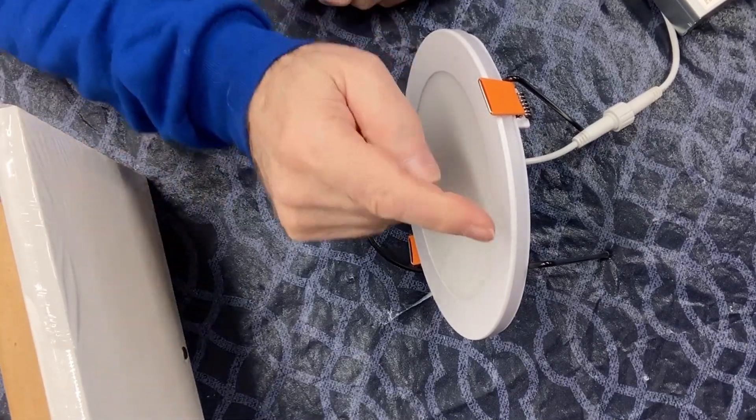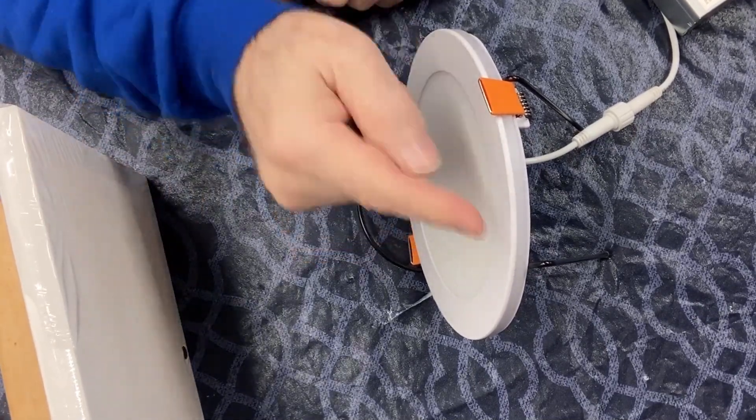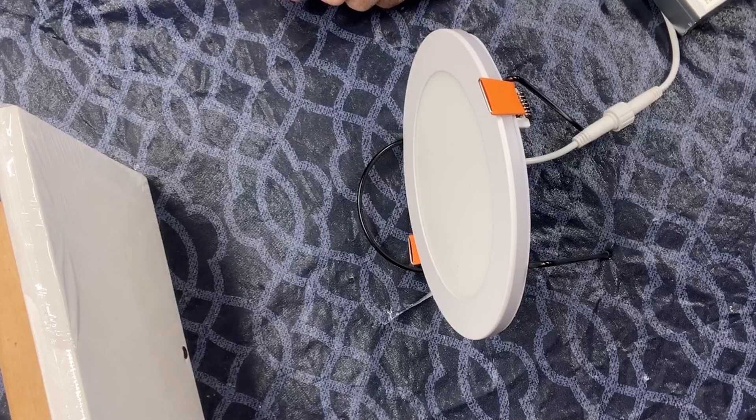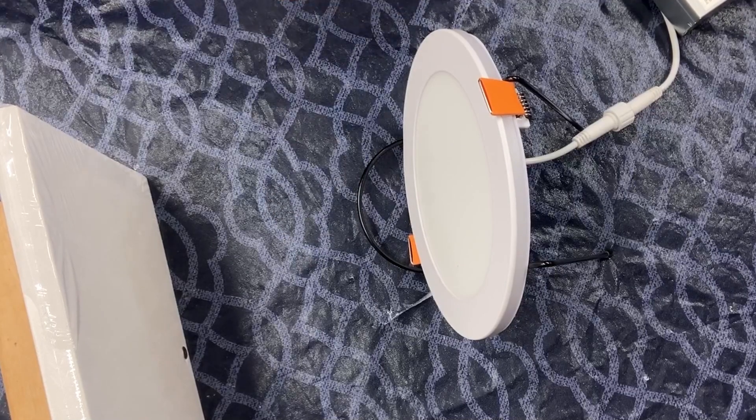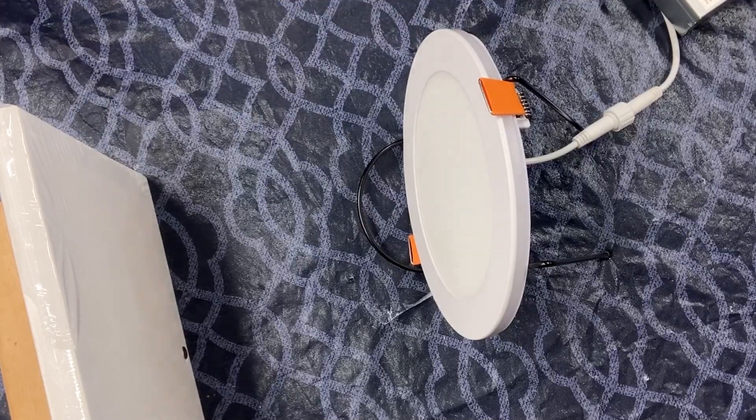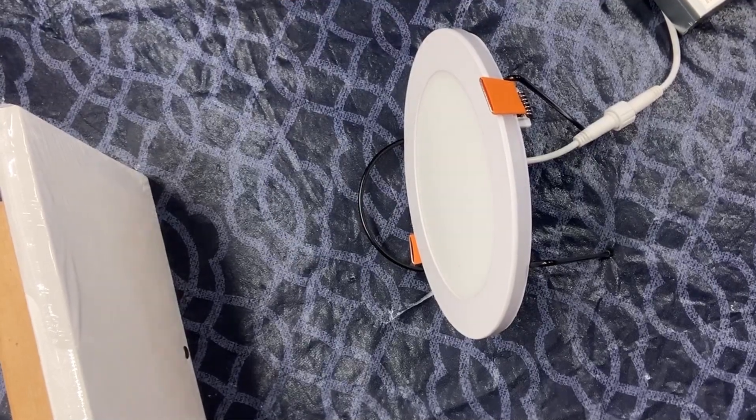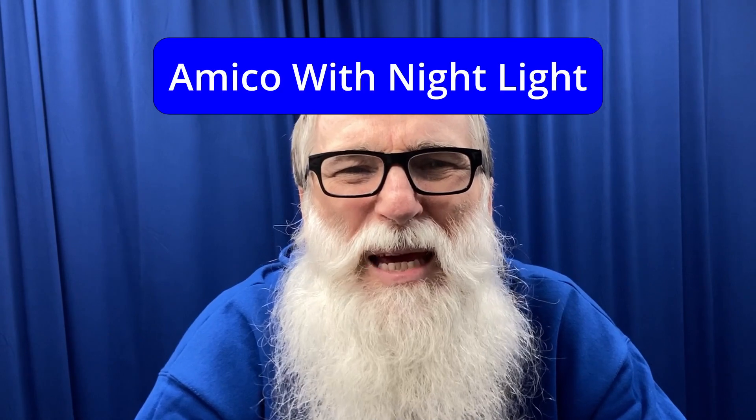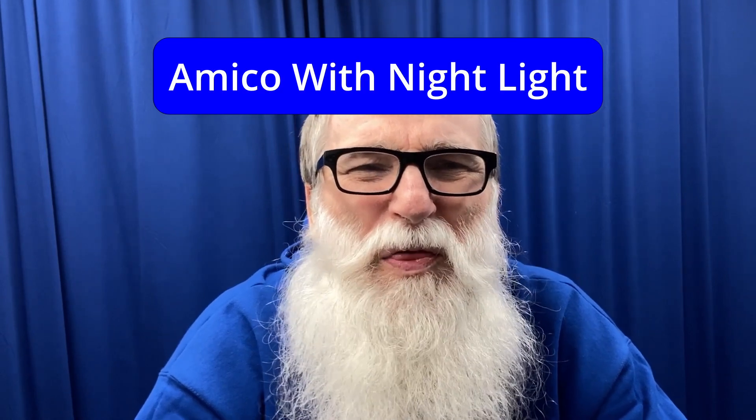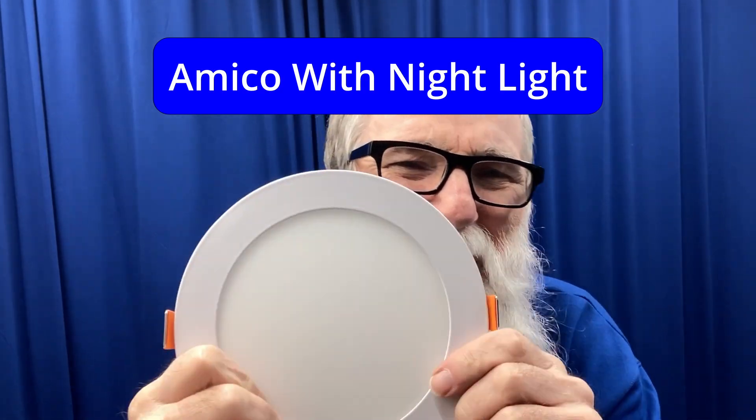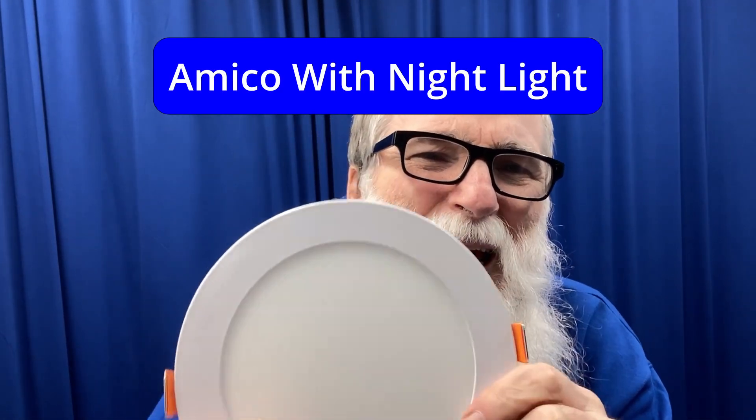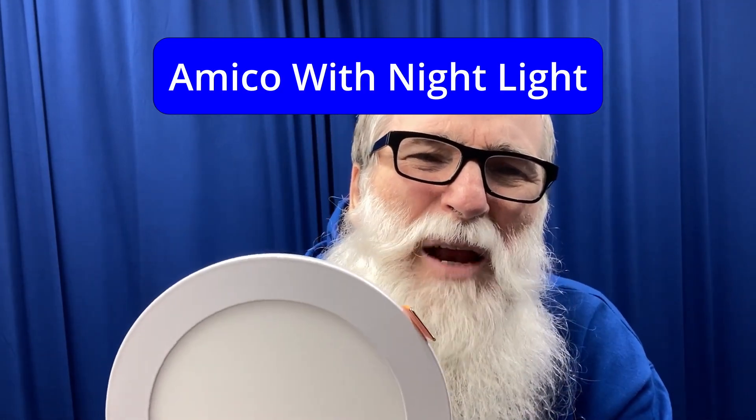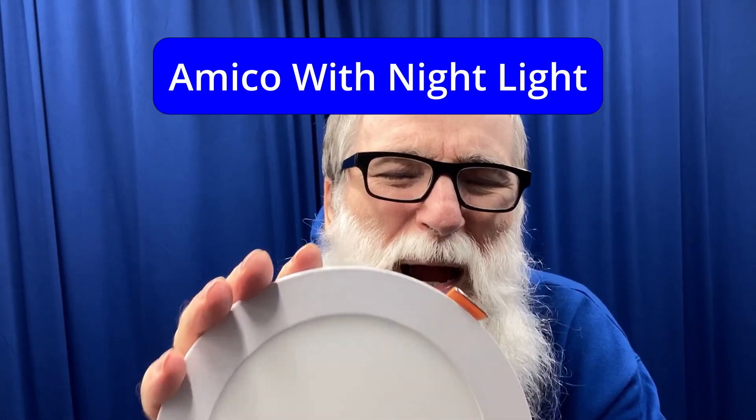I really like these kind of lights. All righty that's this Amico with the nightlight. These are really sweet and I highly recommend them.